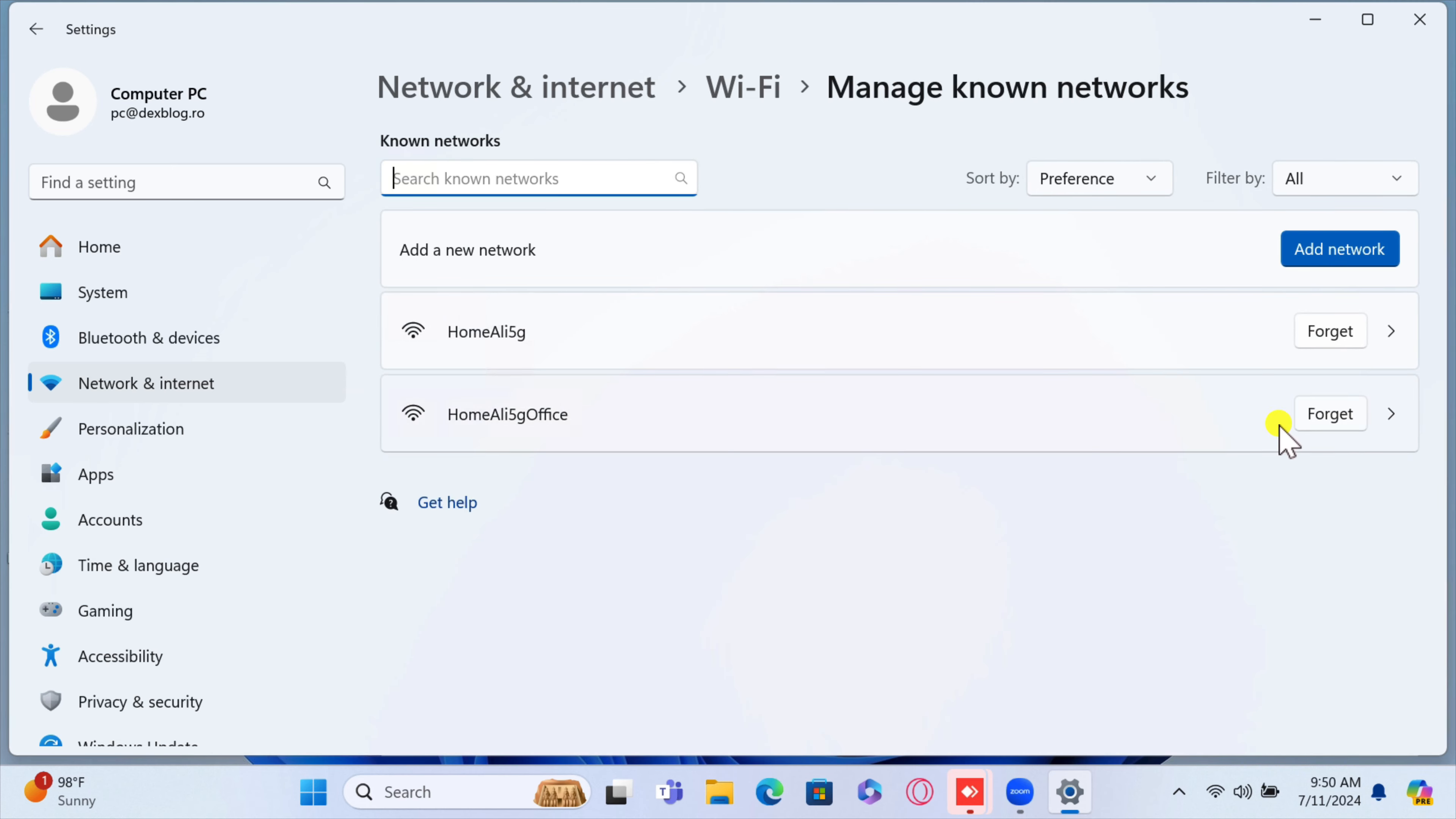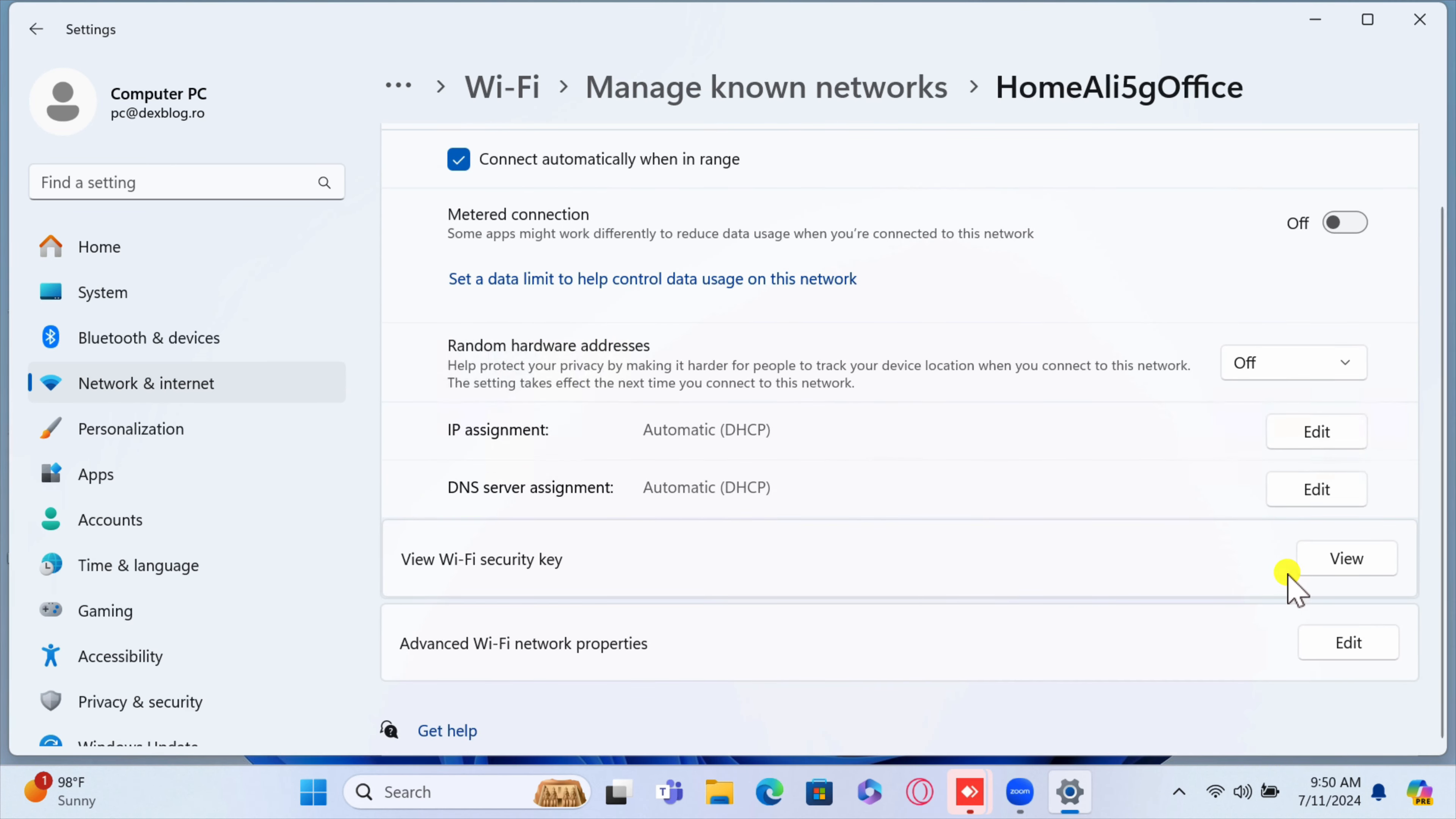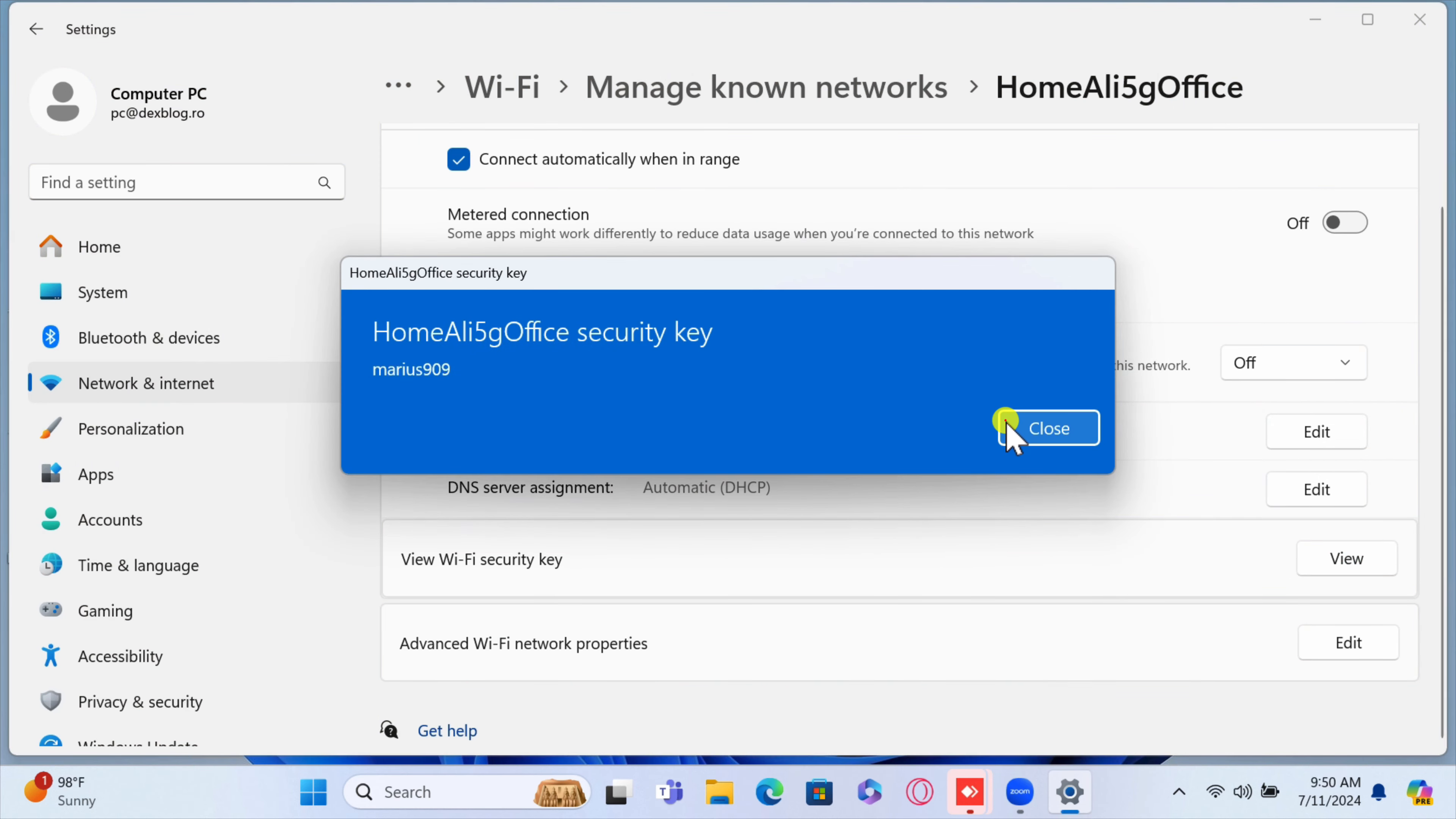You can go back to the previous page and check for another password from the old networks to which you were connected. And that's it.